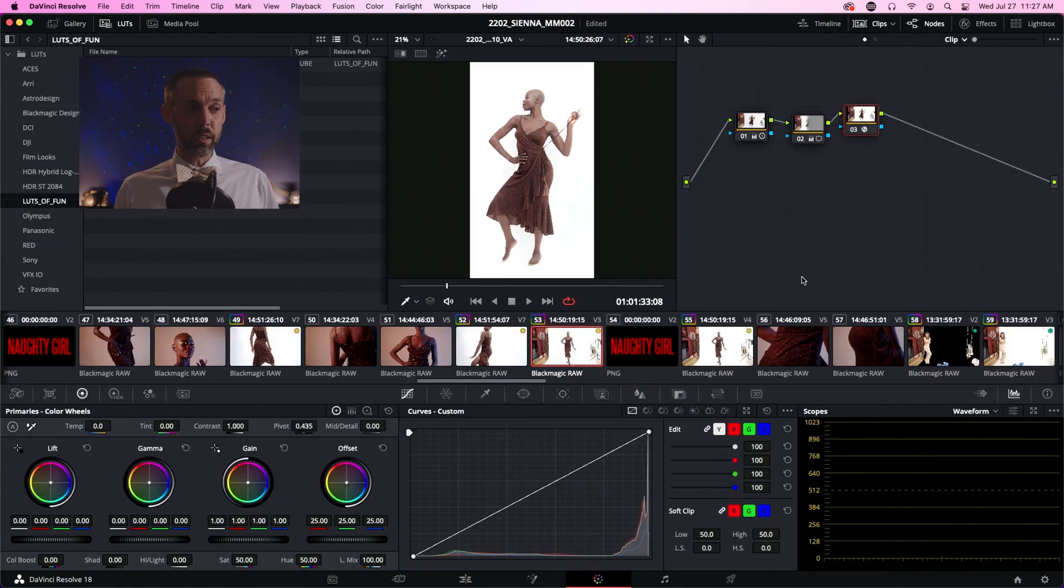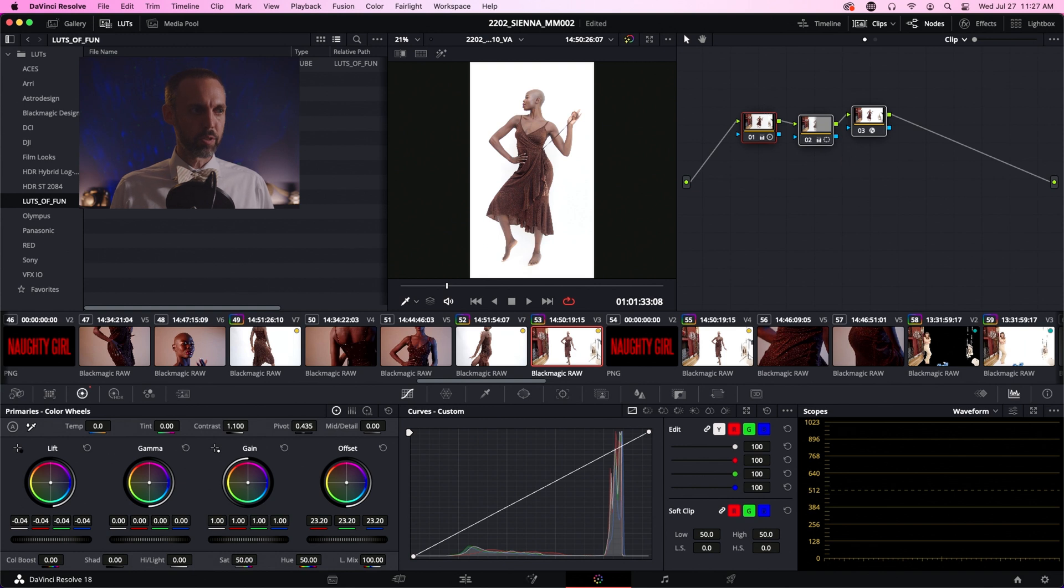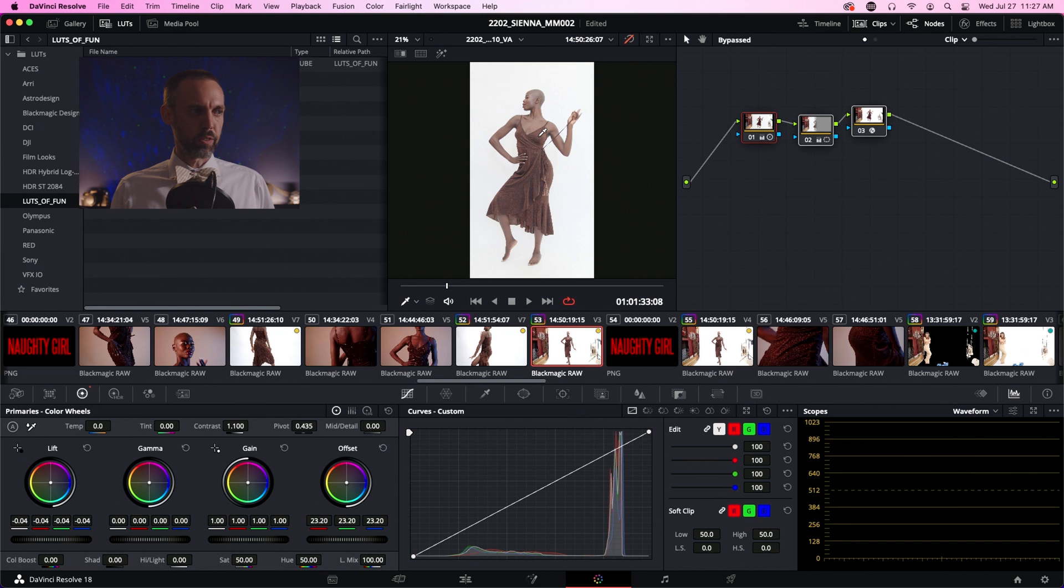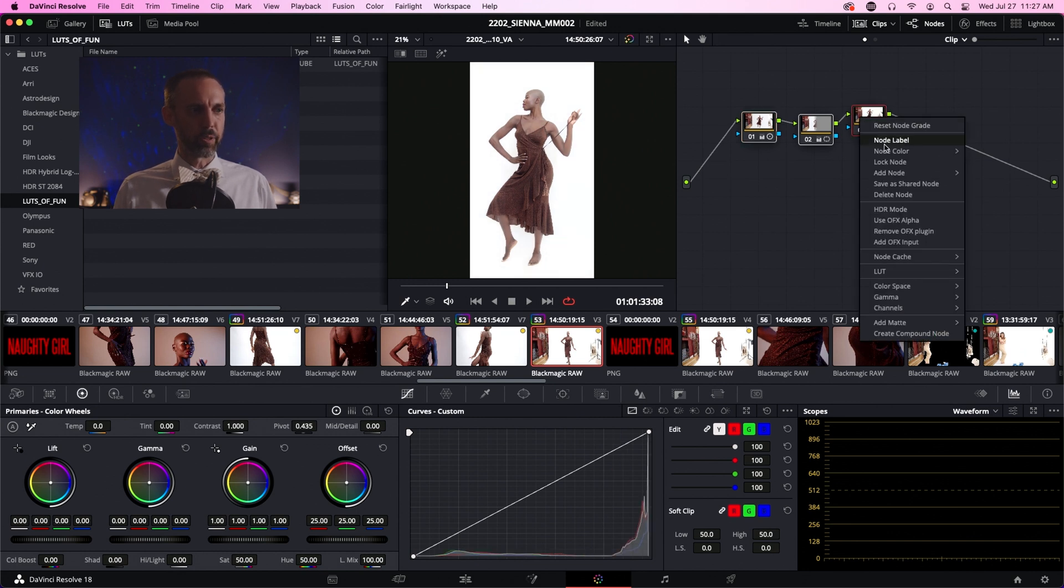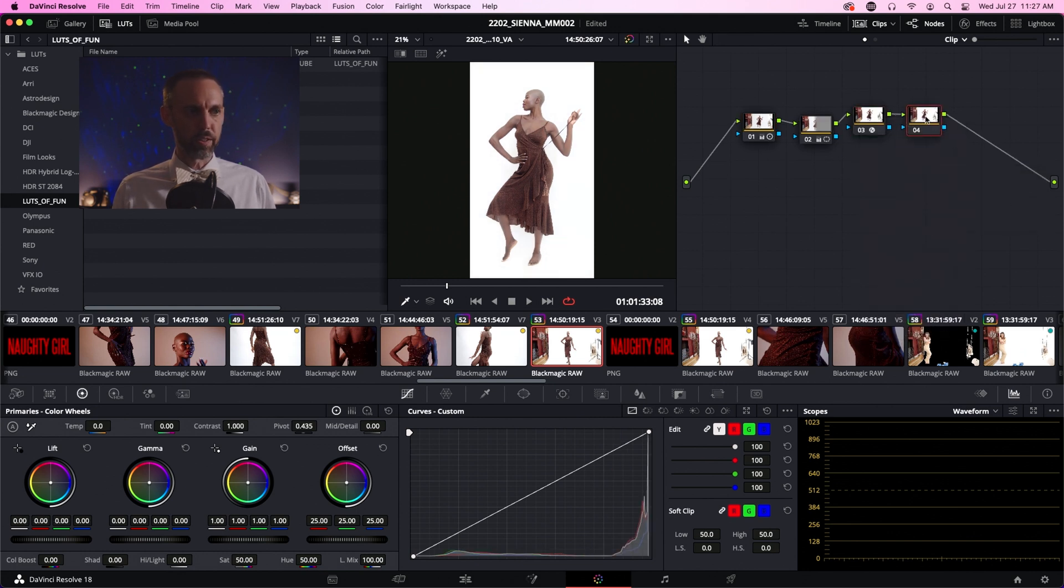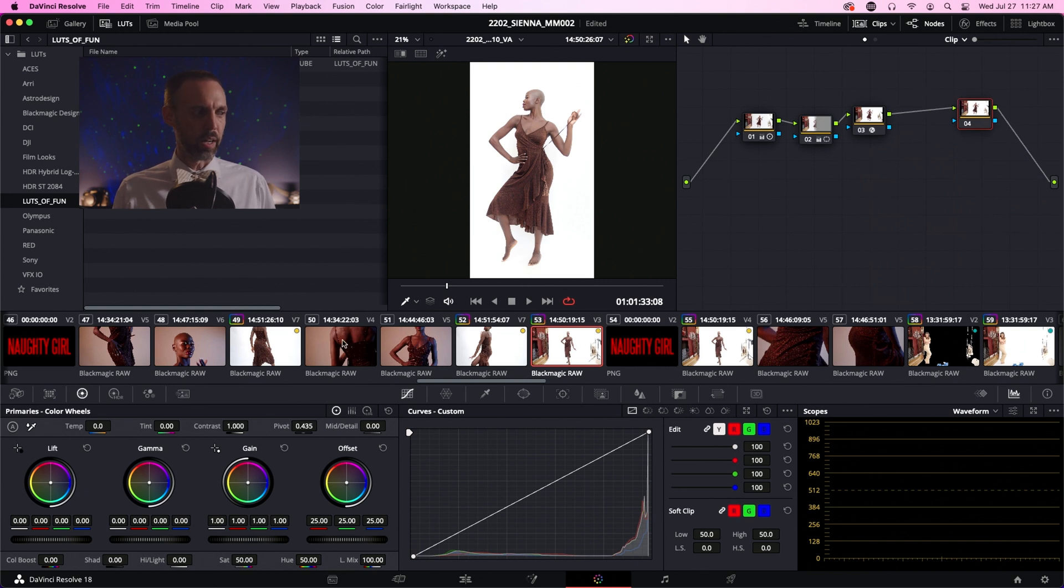In the color tab, you'll notice that we've got three nodes already built, and these represent the correction that we've done to this image. This is the image with the correction turned on, and that's with the correction turned off. Let's leave it on as we create a new serial node, and this is the node we're going to use to define our alpha output channel.